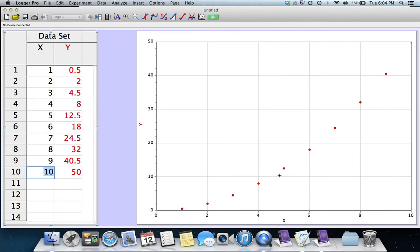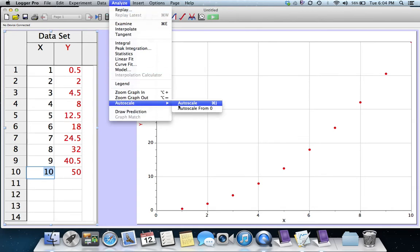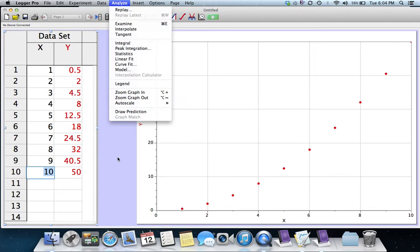Sometimes we're going to have to force it to rescale, and when we do, when we want it to rescale itself, we go under the Analyze menu and we go down to Autoscale and just choose Autoscale. There's a key command for it, Command-J, if you want to do it that way. I'll use the menu so that you can see what I'm doing.